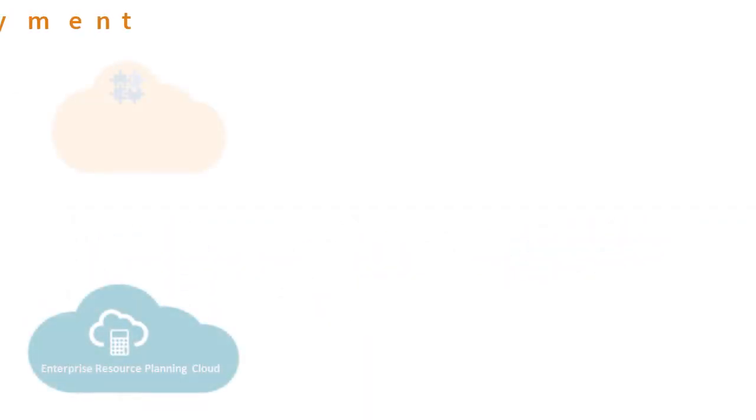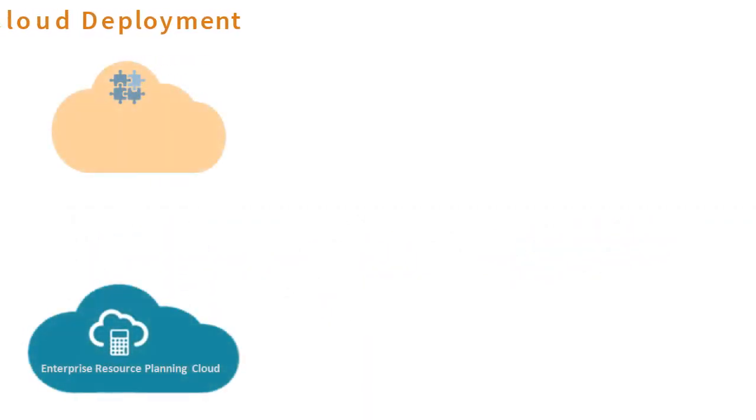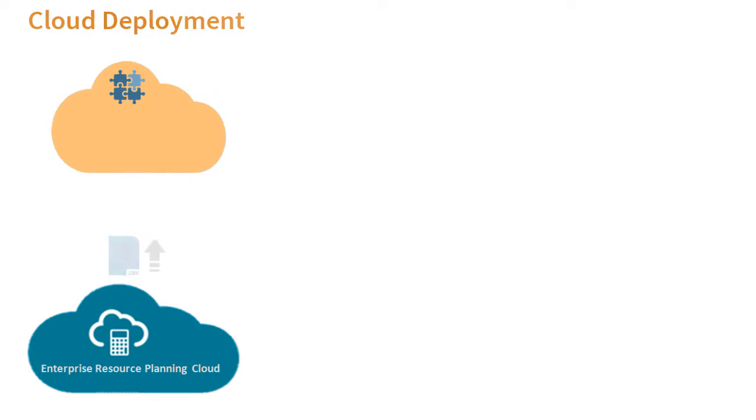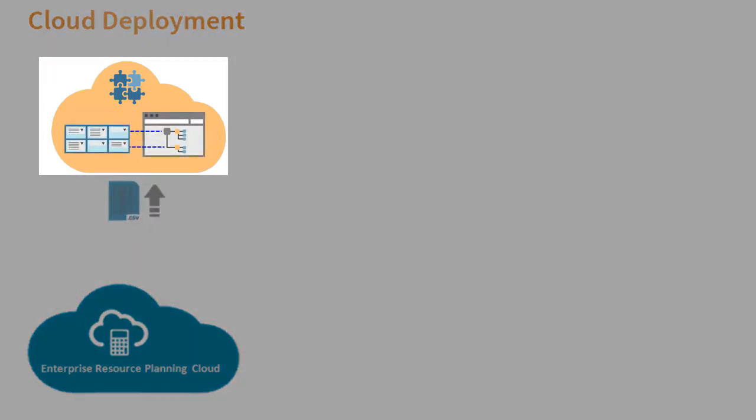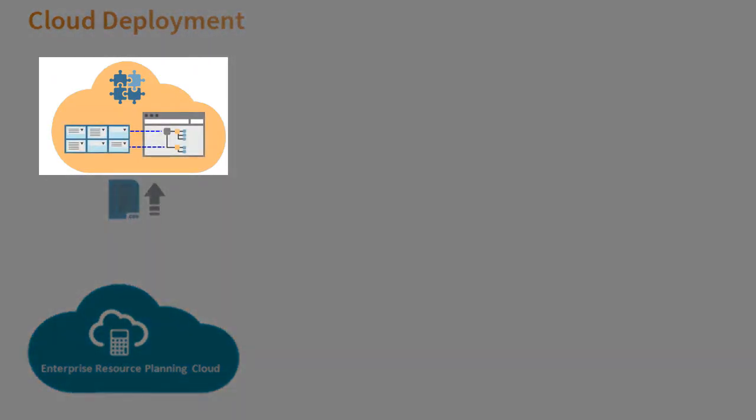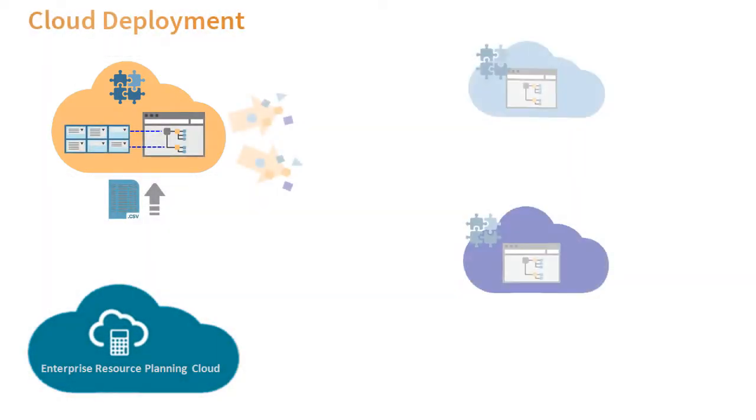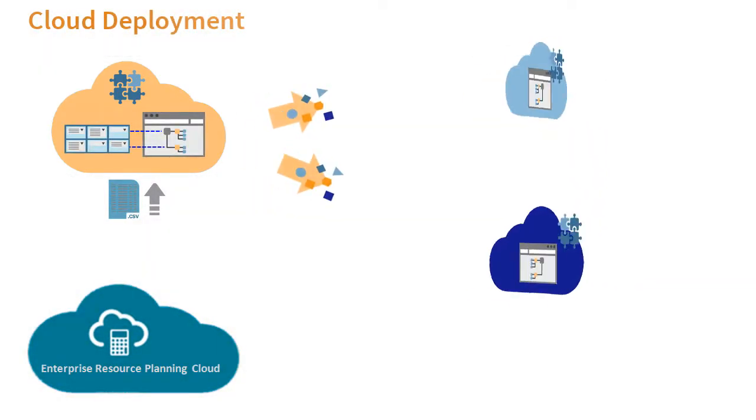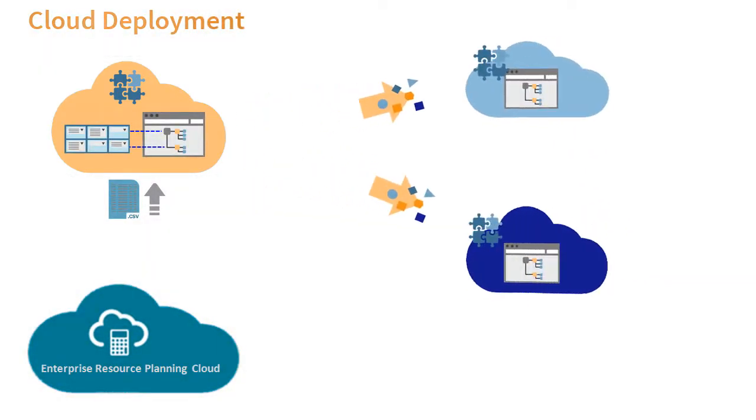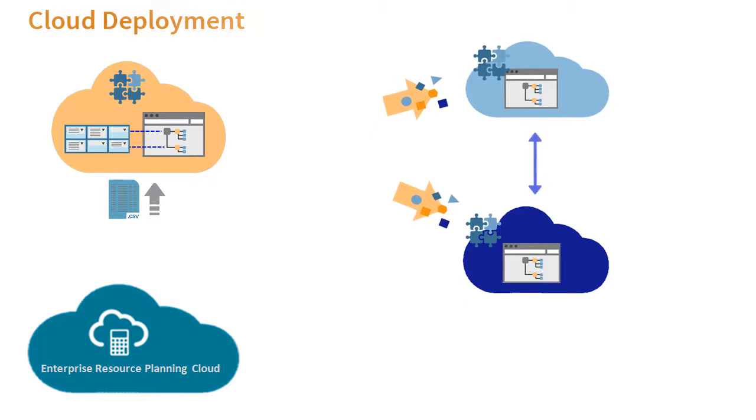In a cloud deployment, you can use Data Management to map and transform source data using a delimited or fixed format file that you upload and then map to dimensions. You can leverage and share the source system data between Enterprise Performance Management applications by setting them up as source and target applications using Data Management.